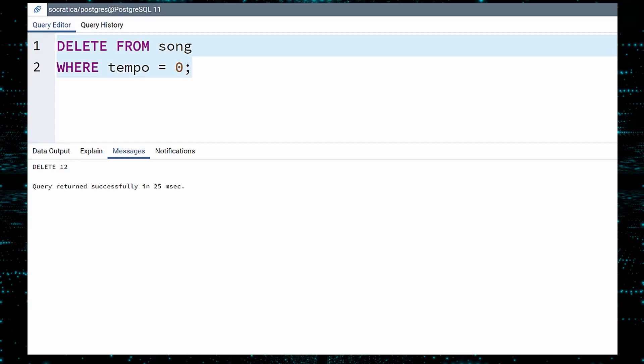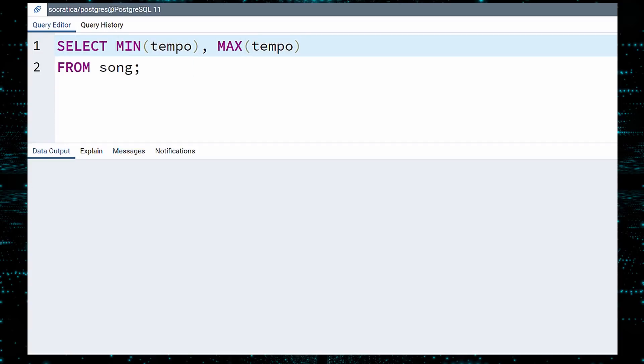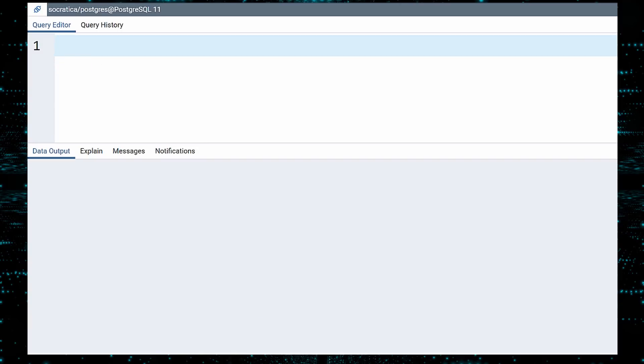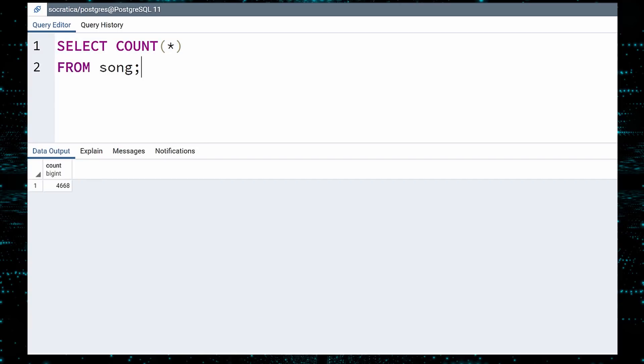Once more, select the minimum and maximum TEMPO values. We now have a believable range of values. And a quick count shows we are down to 4,668 songs.